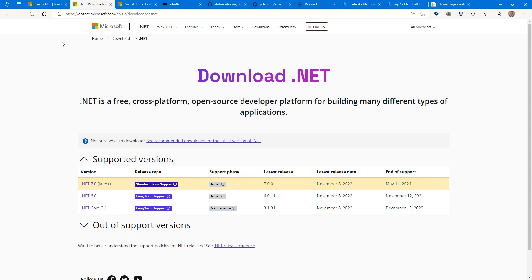Later, .NET Core came out that had a subset of the .NET framework and could run cross-platform, so on Linux and Mac. Nowadays, it's all .NET Core. We dropped the Core and it's actually .NET Core, the cross-platform option, and you can run it for .NET 6 and 7.